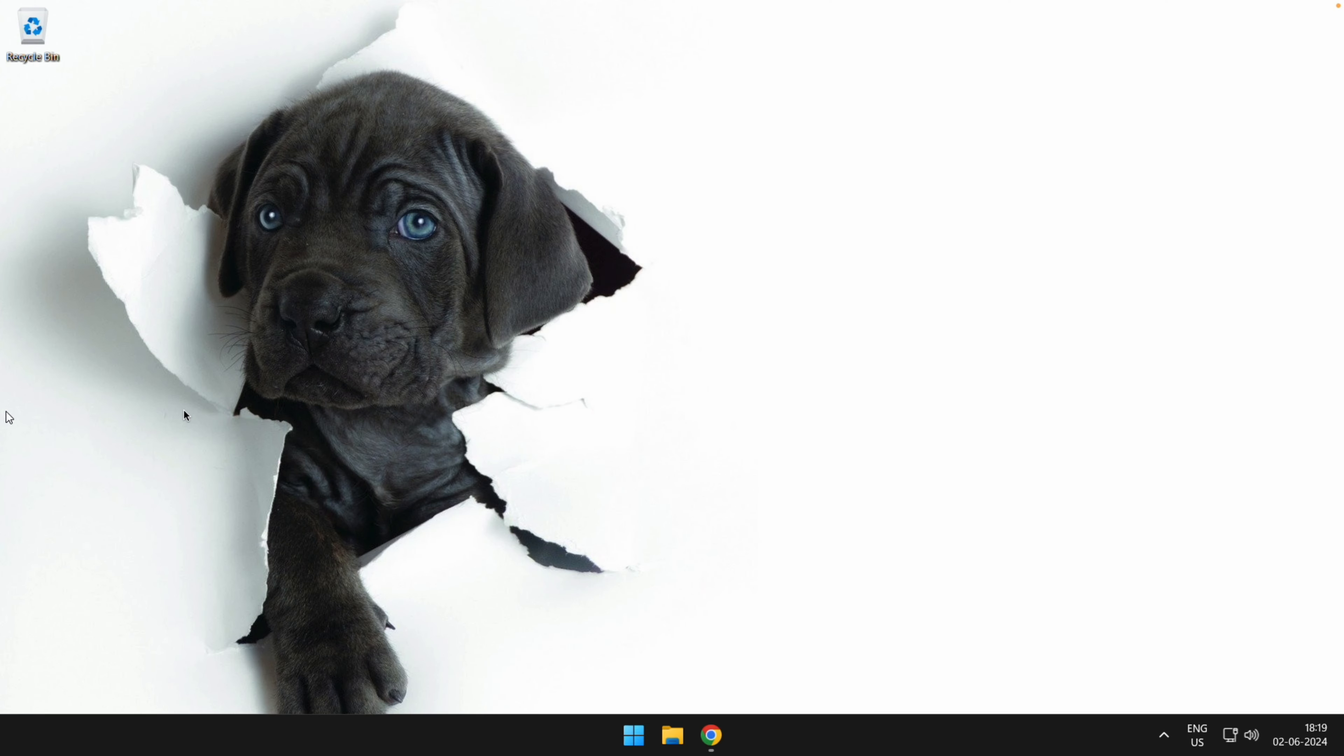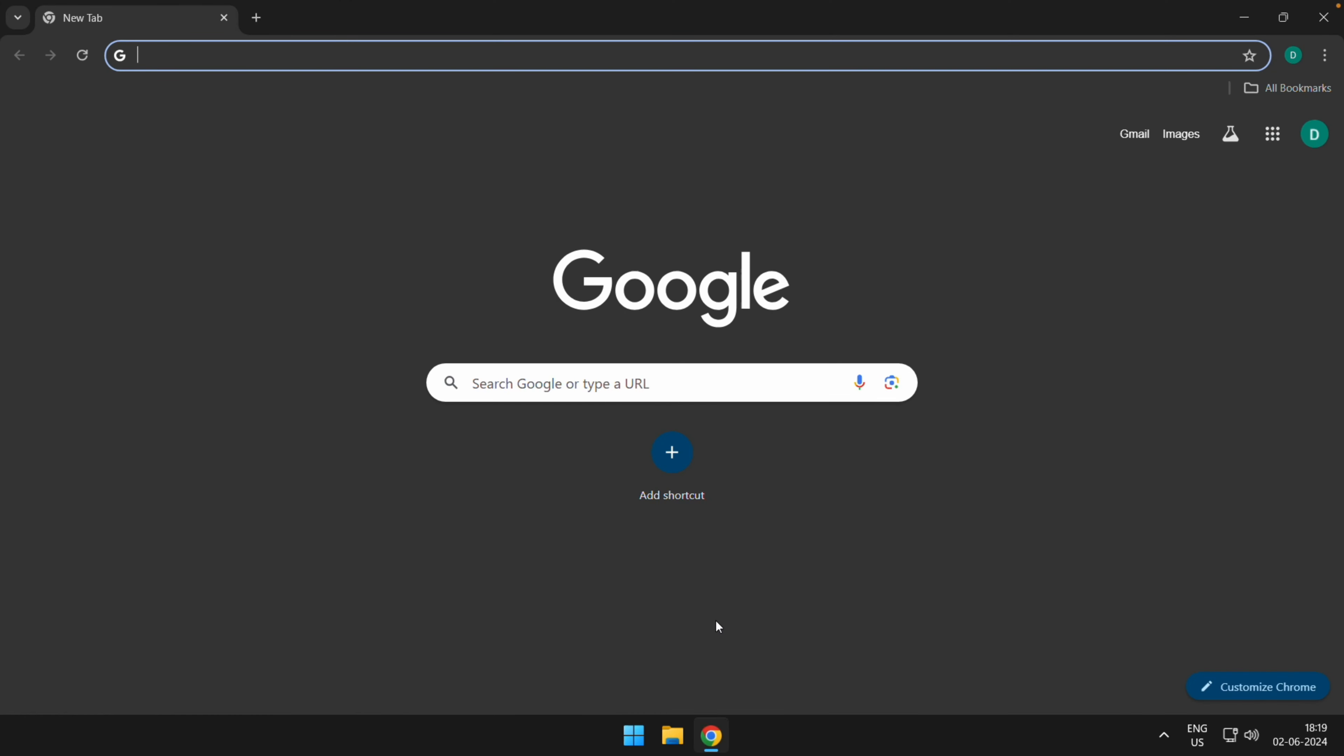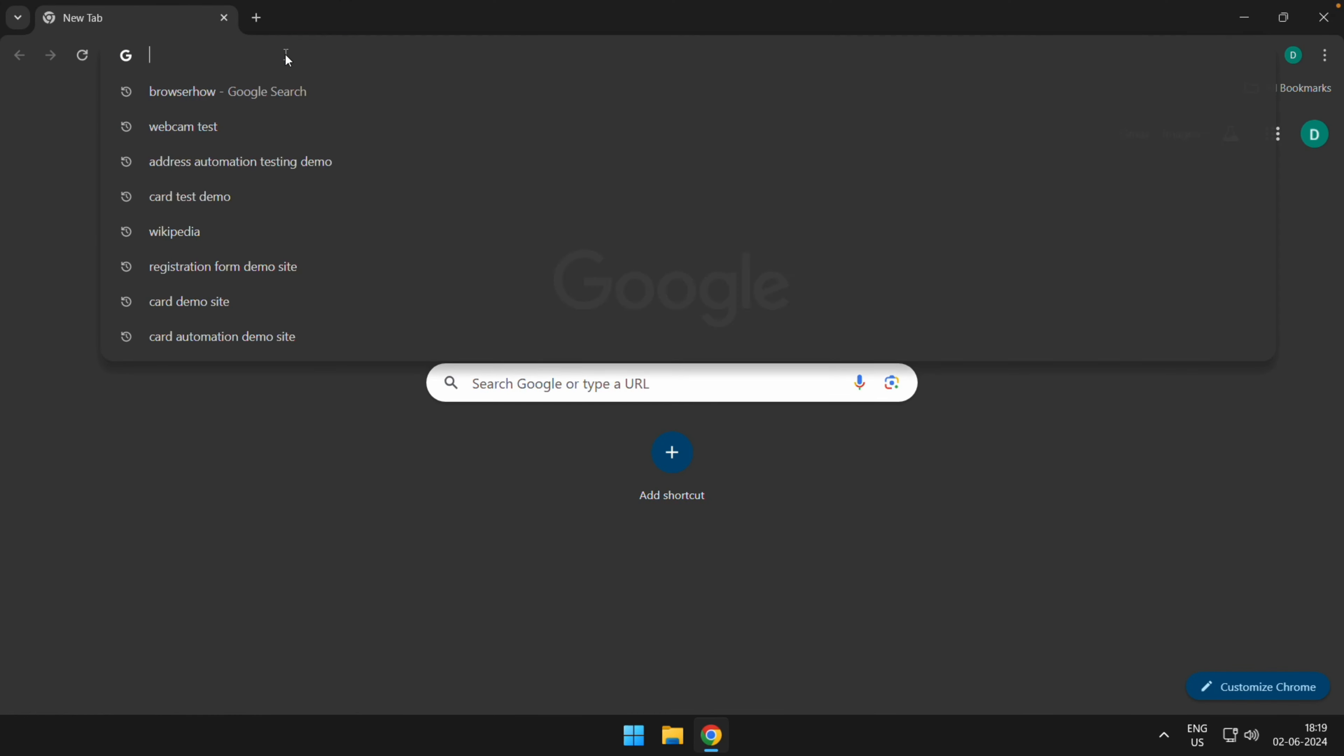Hey there, welcome to BrowserHow. In this quick tutorial, I'm going to show you how to open a web page in reader mode or reader view in Chrome on computer. So launch the Chrome app and open the web page that you want to view in reader mode.